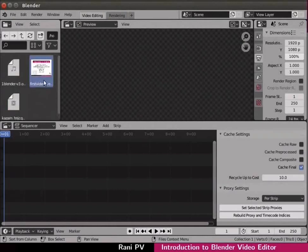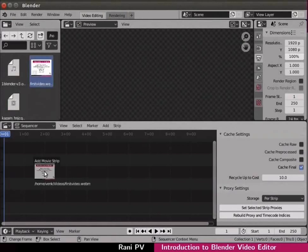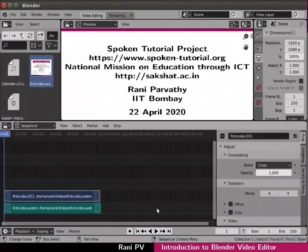Left click, hold and drop the icon on the sequencer panel in the bottom. The sequencer panel has many channels. The video gets added to a channel in the sequencer panel.